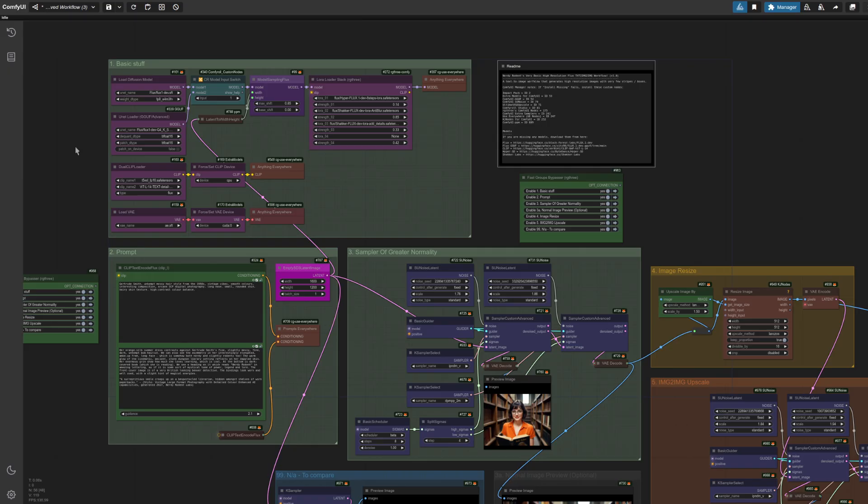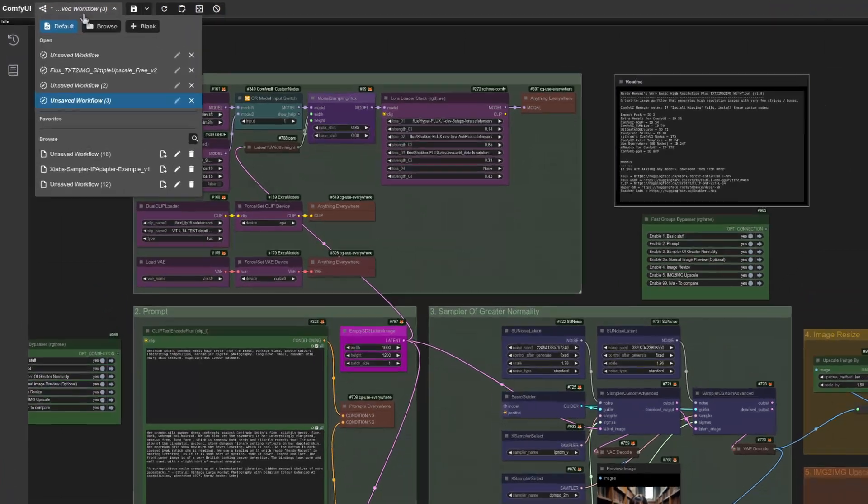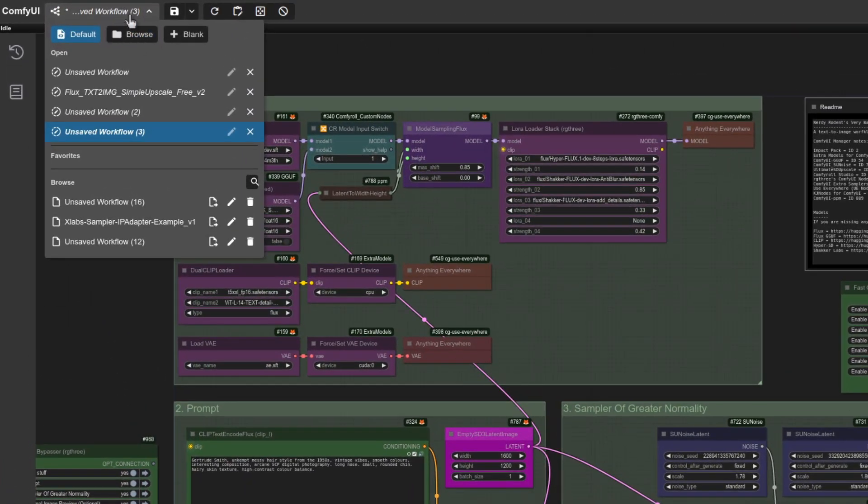Right, load the workflow up using the load button, or if you've got the new interface like I'm using here, up in the top left, you can browse to it there.